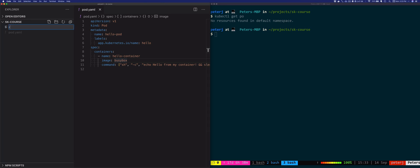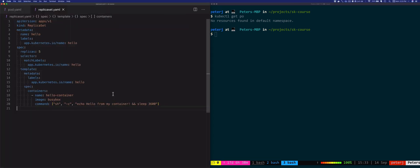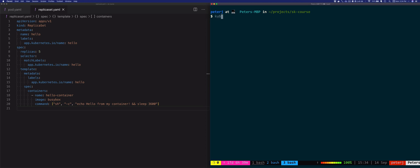Let's create a YAML for a ReplicaSet and see how it works. I saved this YAML to a replica-set.yaml file and I'll make sure there's nothing running because we deleted the pod. I'll do the same thing we did with the pods — I'm going to run kubectl apply -f to pass in the file name and we're going to create a ReplicaSet called hello.